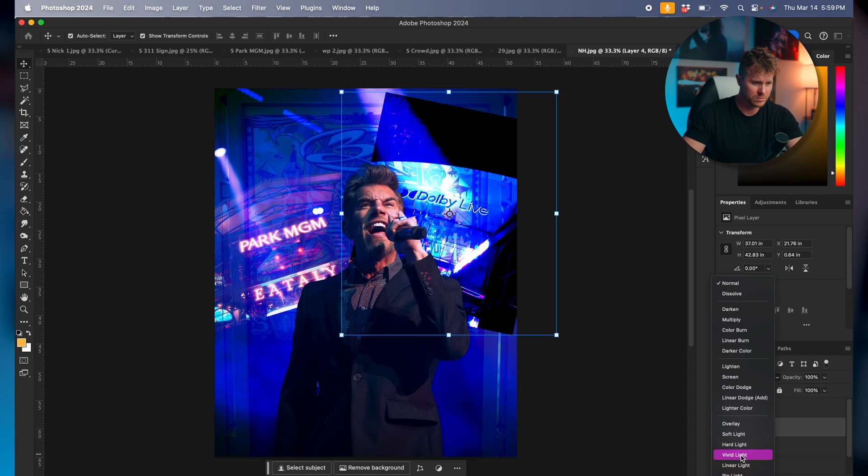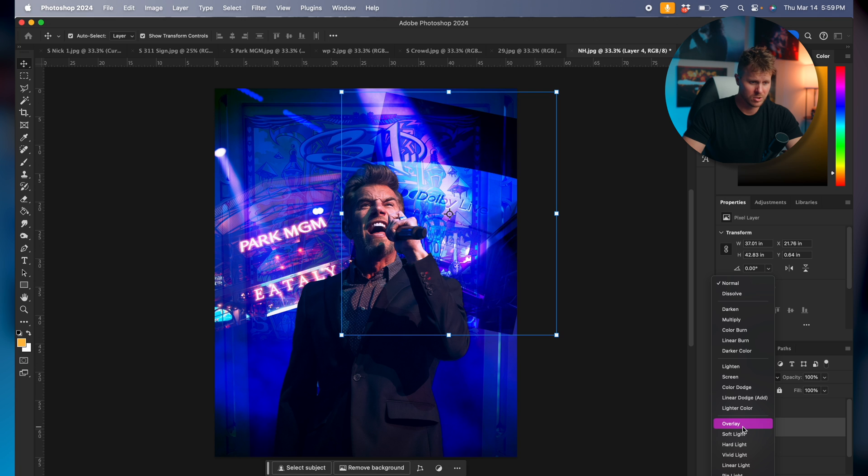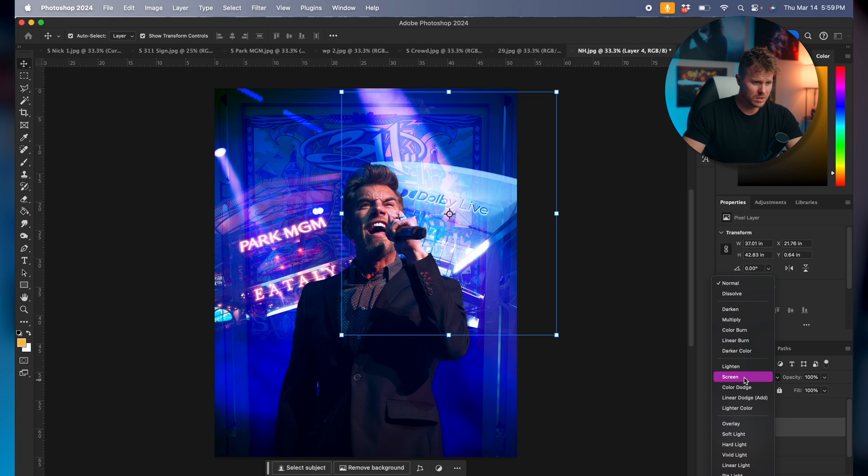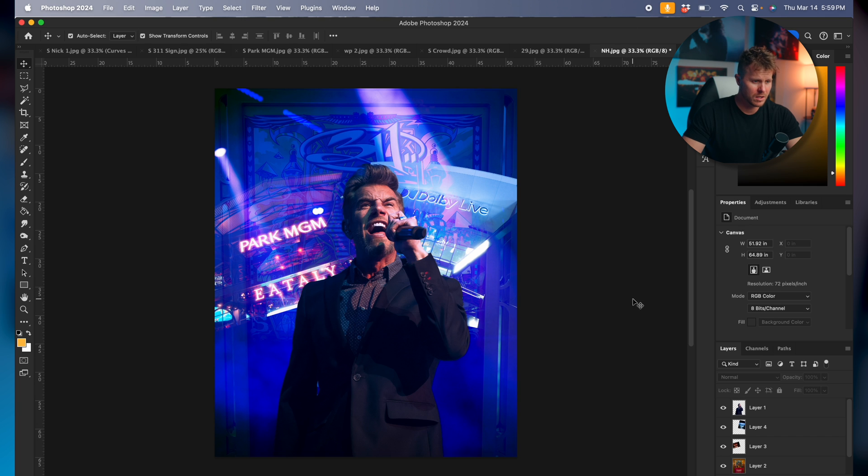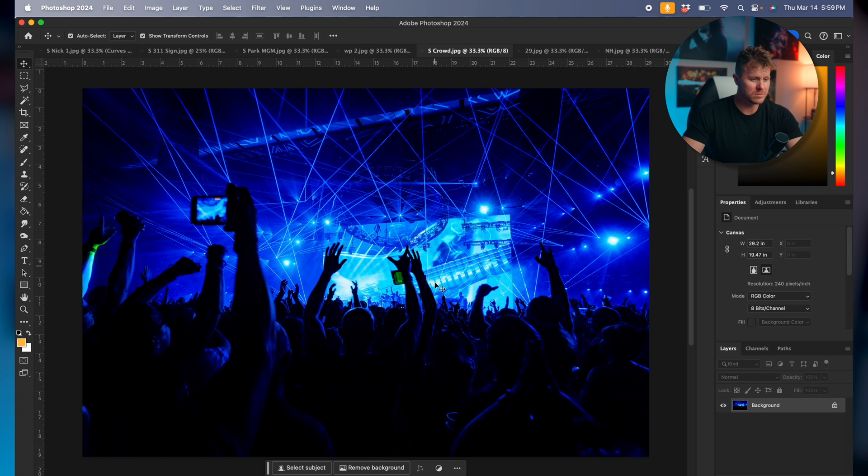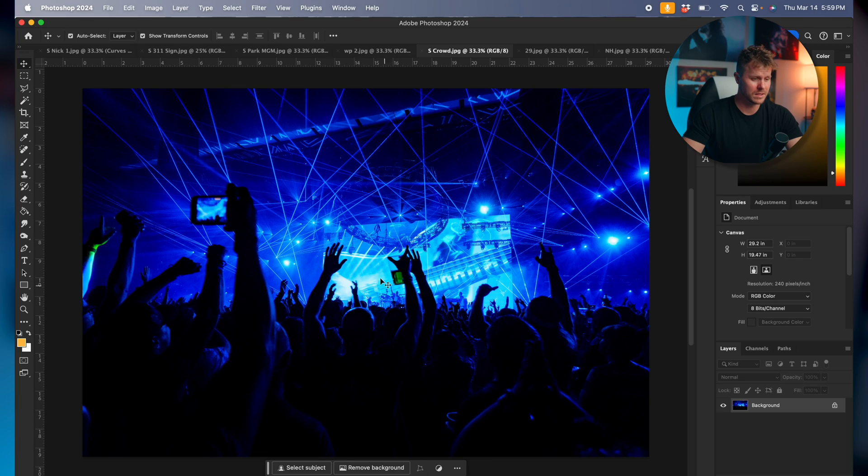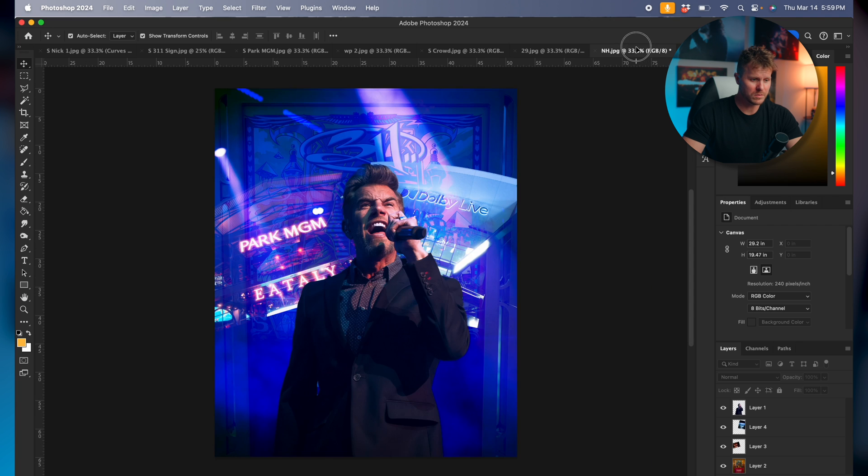Let's play around with our blend modes. For this one I think lighting looks alright. Alright, next we have the crowd. By the way, what a light show at this. Look like a Pink Floyd concert in there, amazing.